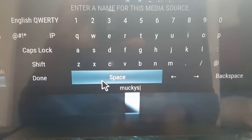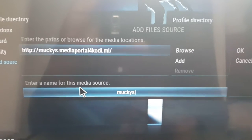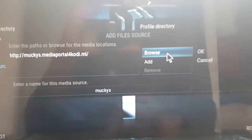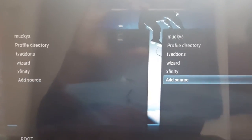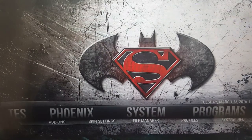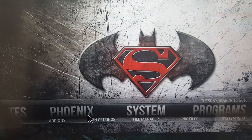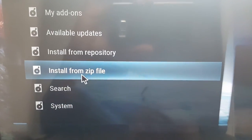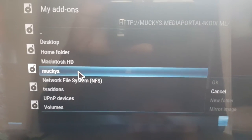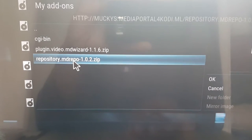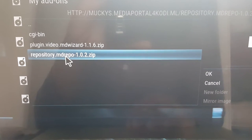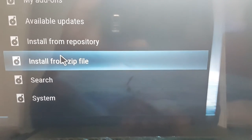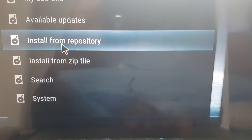Name it whatever you want — I'm going to call it 'monkeys'. Click Done, then click OK. Come out of there, go back to System, then Add-ons, then 'Install from Zip File'. Click on 'monkeys', then click on the file 'repository MD repo 1.0.2 zip', and click install from zip.